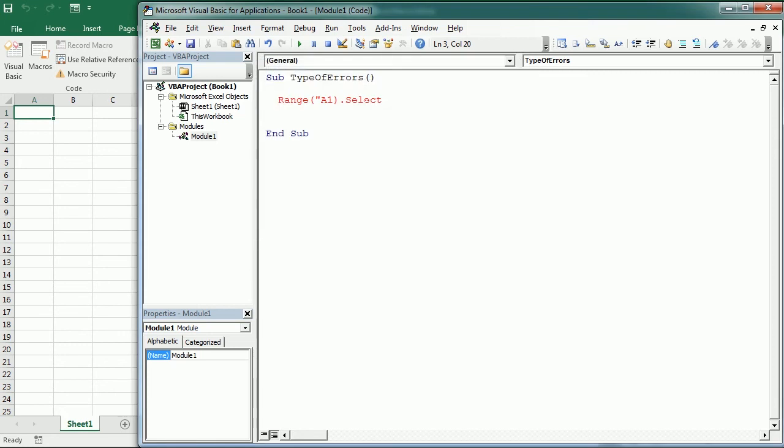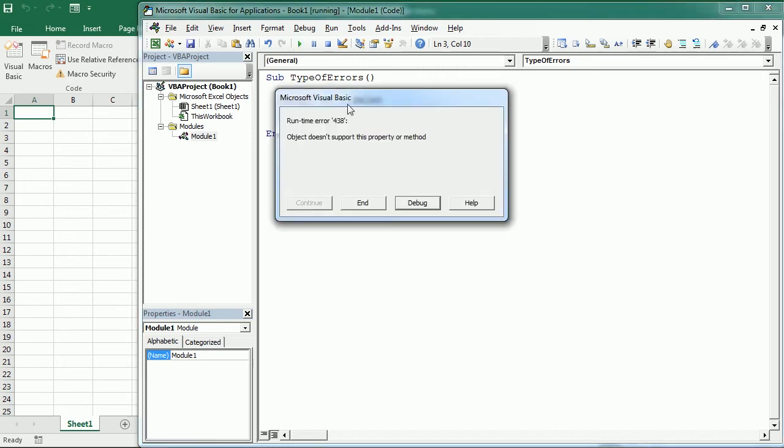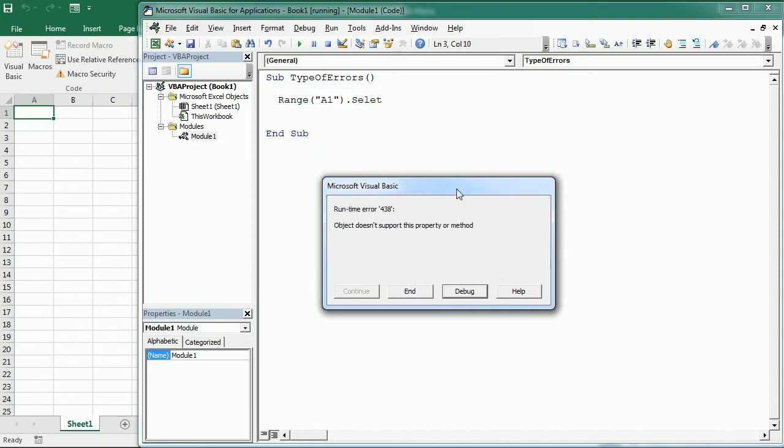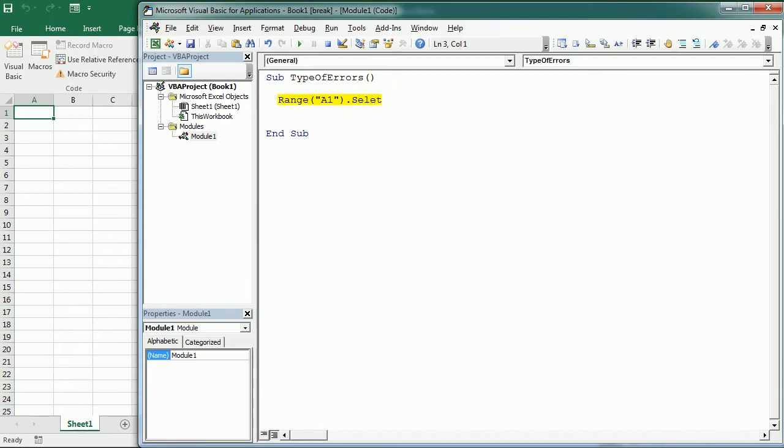Now if we write "selekt" instead of "select" and we run it, this typo generates another type of error. That's a runtime error. So it did not see anything wrong while compiling the code, but then breaks while running the macro. And if we click debug, it highlights that line in yellow and enters the break mode.